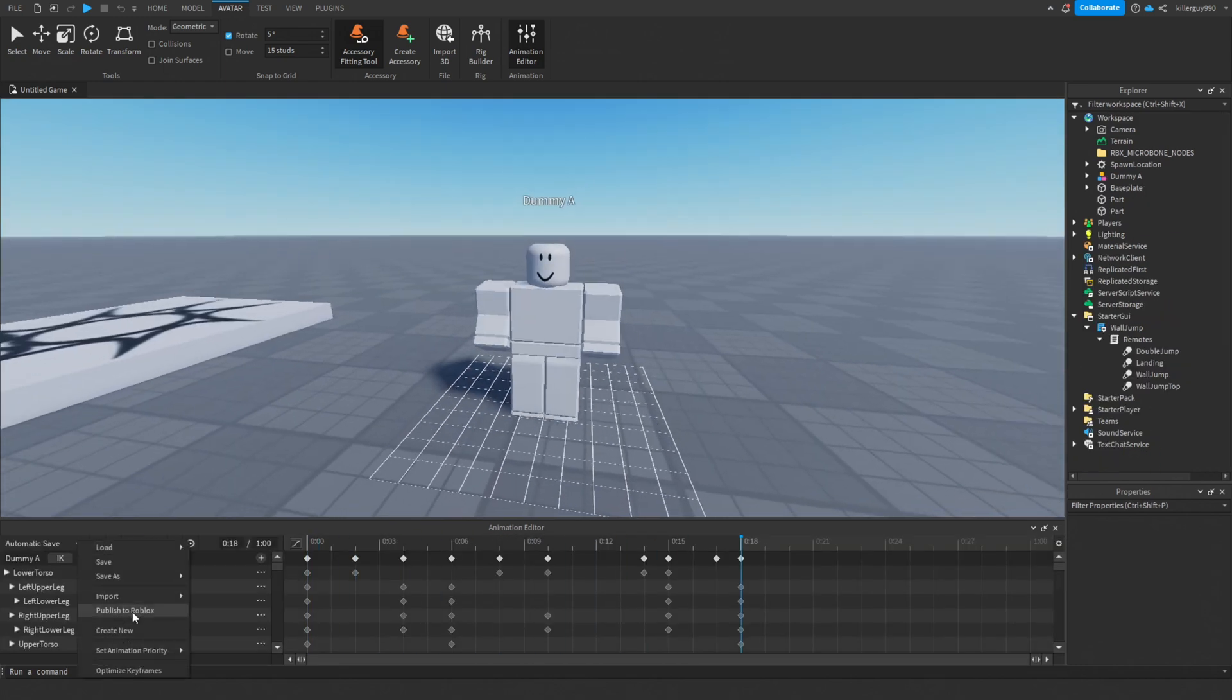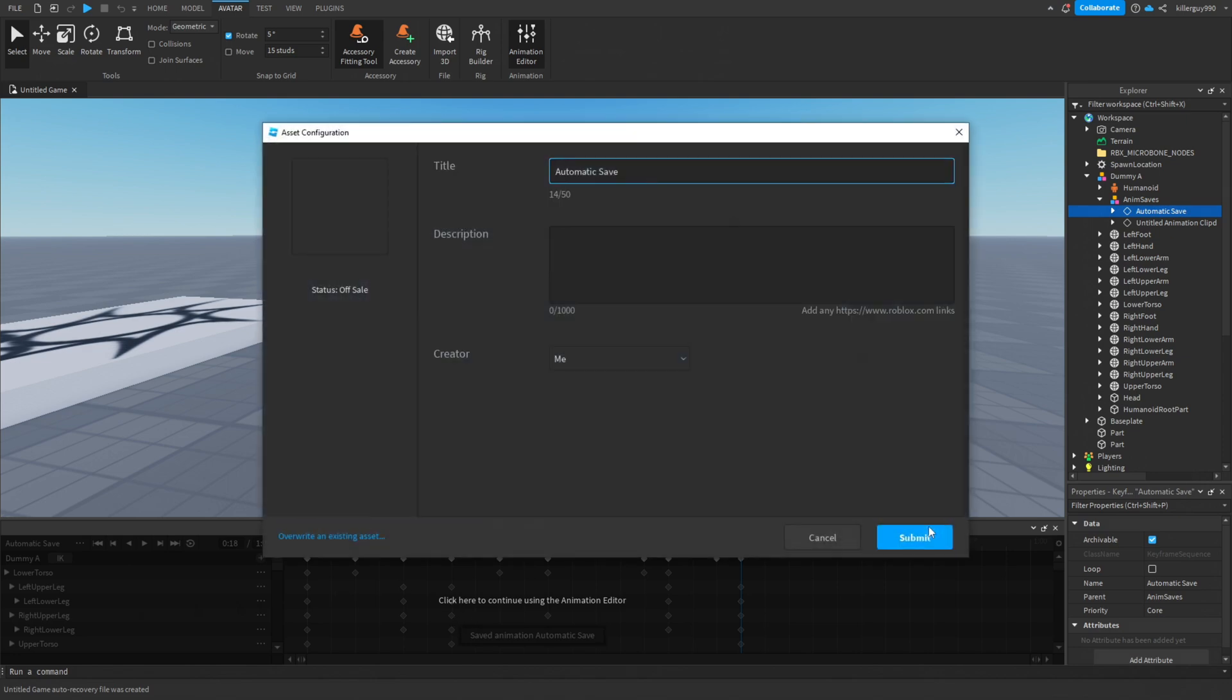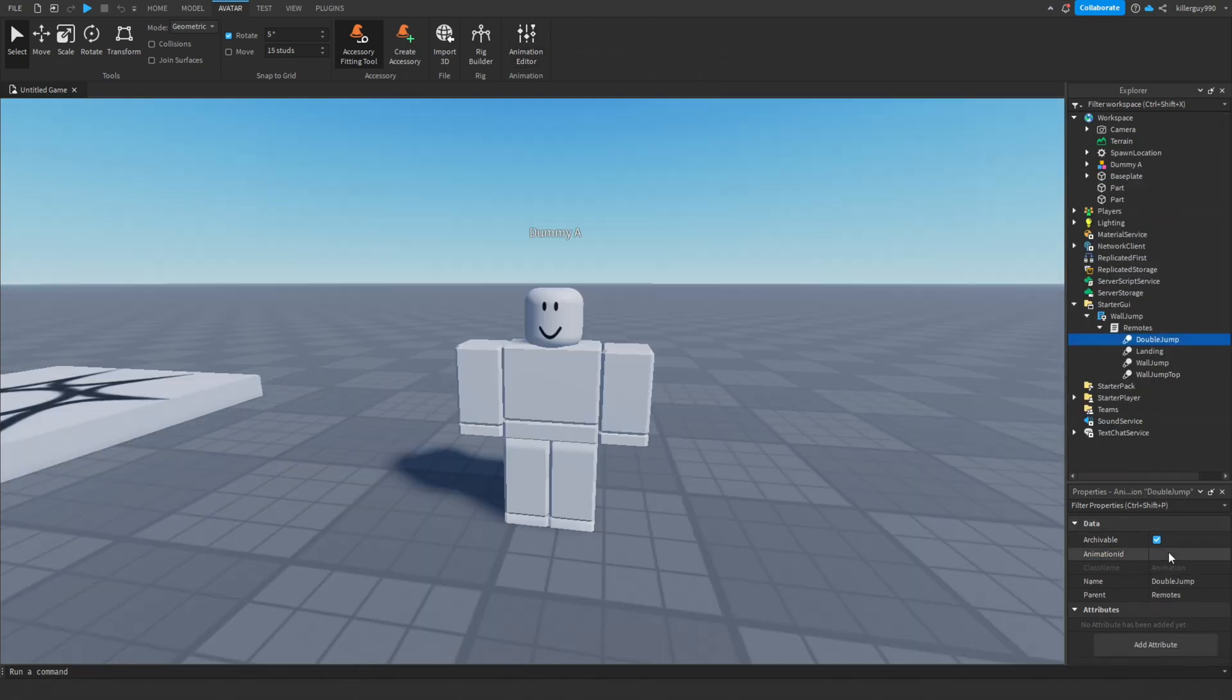Hit the three dots and hit publish to Roblox, save it, and copy the animation ID. Paste the same animation ID in all four animations, not just the first one.